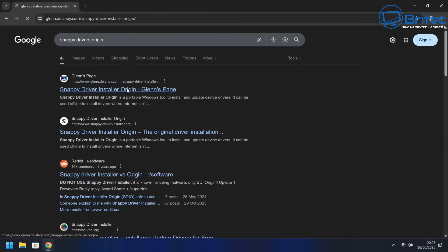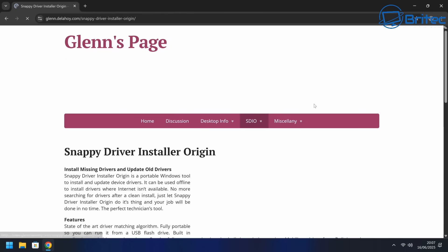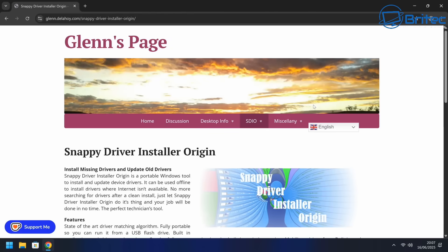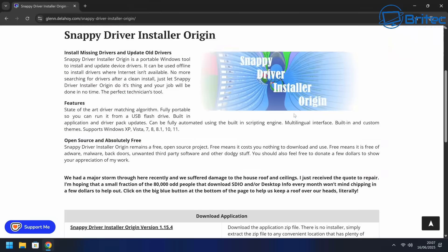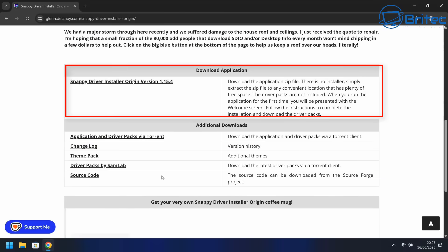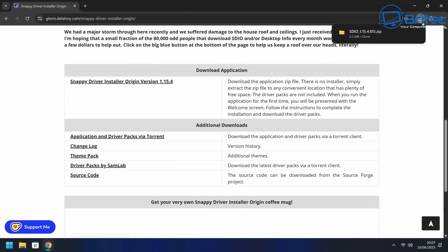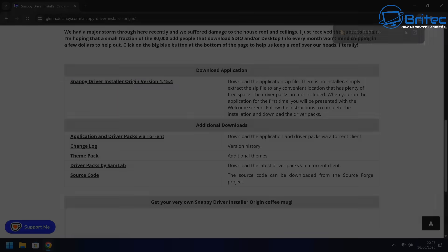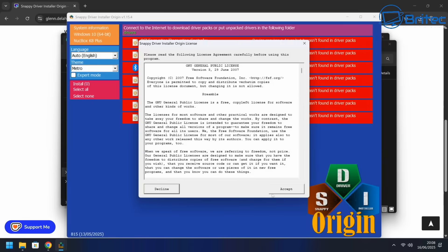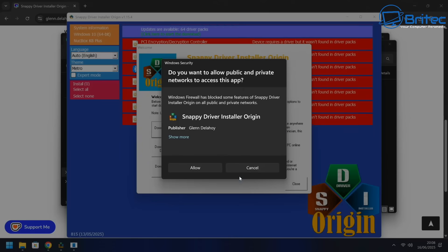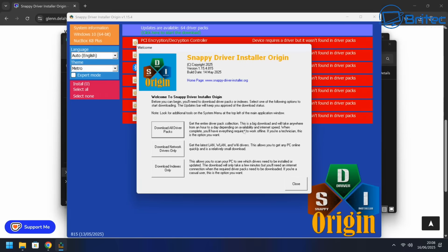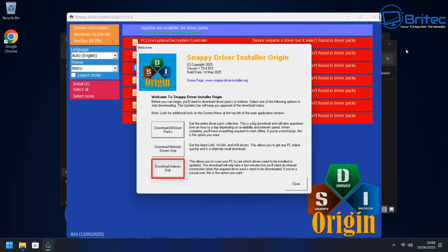So Snappy Driver Installer Origin, which is made by Glenn Delahoy, come down and what we need to do is download this Snappy Driver Installer Origin. So let's go ahead and get that downloaded. Now, again, if this was a normal manufacturer like Asus, MSI or any of those, you could go to the manufacturer's website. But unfortunately, you can't do that with these mini PCs from China. So what we need to do is use this program and we're going to use download indexes only.